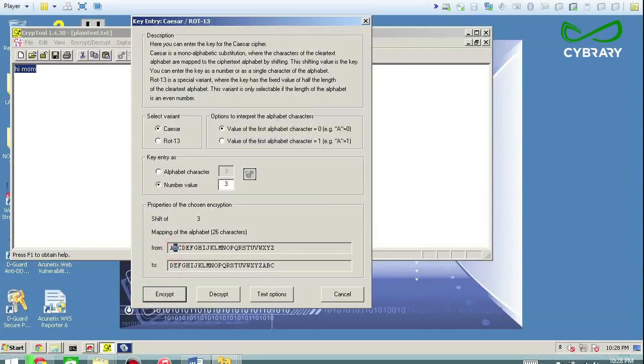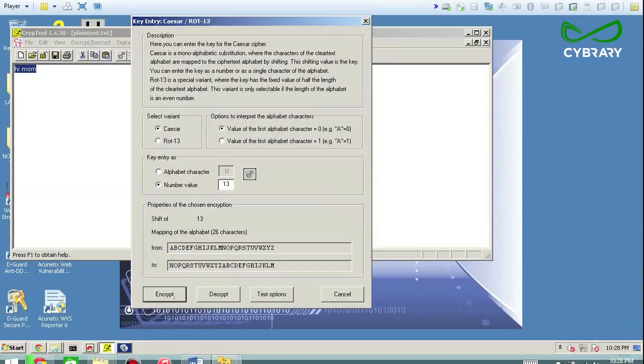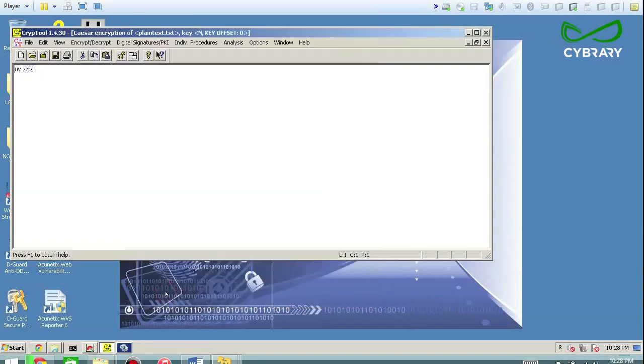So let's pick something like 3 and then you can see A turns into D, B turns into E, C turns into F. Or if we do 13, then you can see A turns into N, B, O, C, P, et cetera, and follow it out. And then go ahead and encrypt that and then boom, there you go. Now you have the equivalent of the ciphertext.